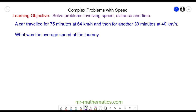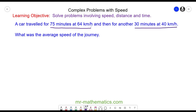Welcome to our lesson on solving complex problems with speed. In this question we have a car journey broken down into two parts. The first part where we travel for 75 minutes at 64 kilometers per hour, and the second part where we travel 30 minutes at 40 kilometers per hour, and we've been asked to work out the average speed of the journey.